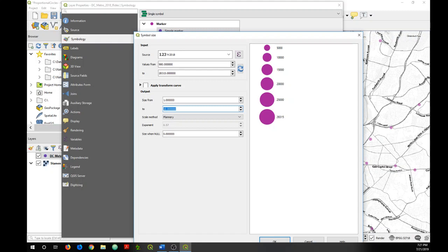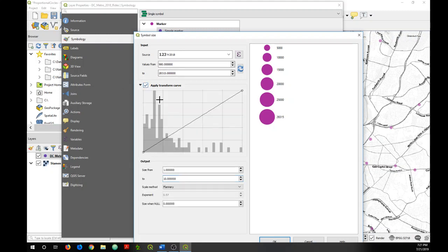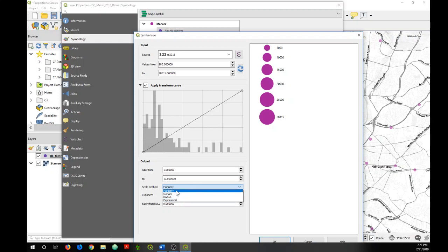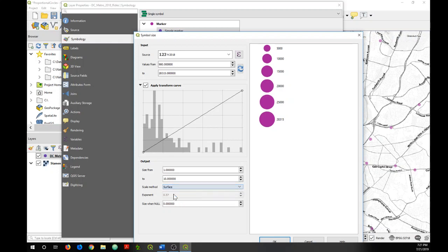What I'll do is I can click on Apply Transform Curve and I can select a particular scale method. There are four listed. Flannery is the most well-known, but if you click on each it will show you a preview of how that changes your symbols.